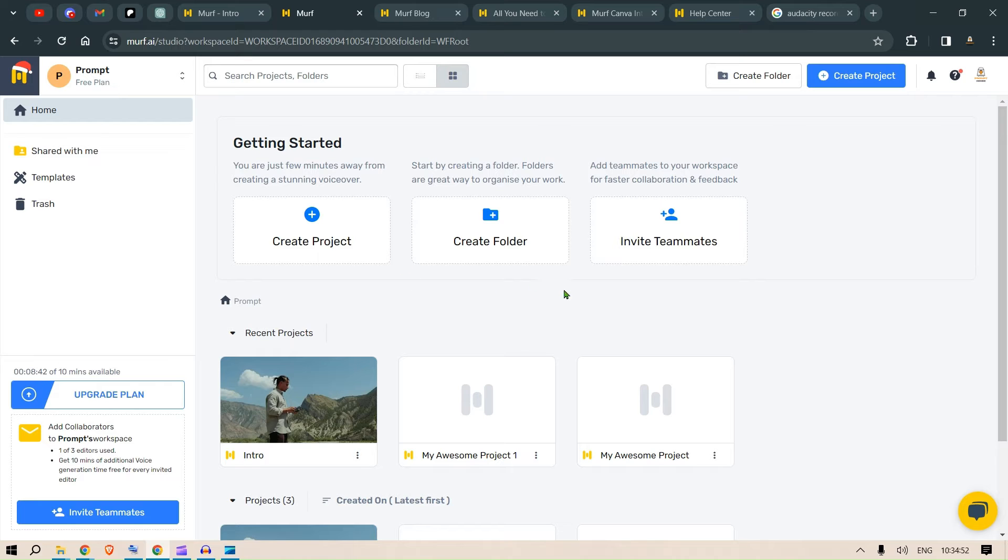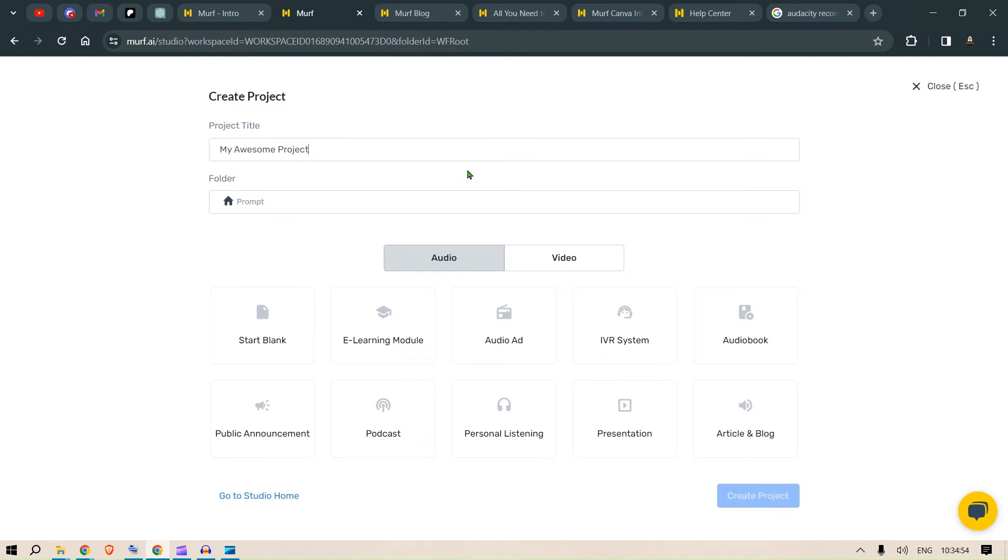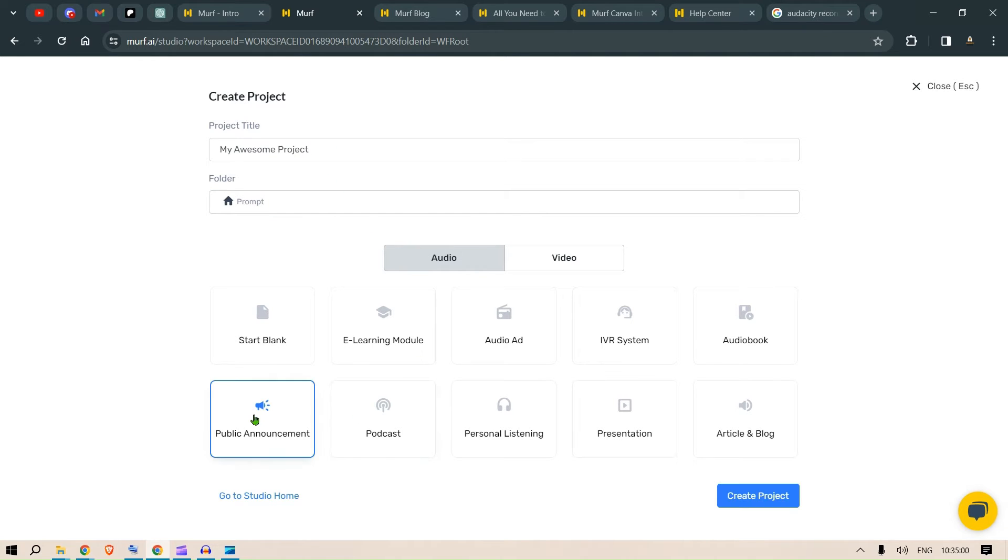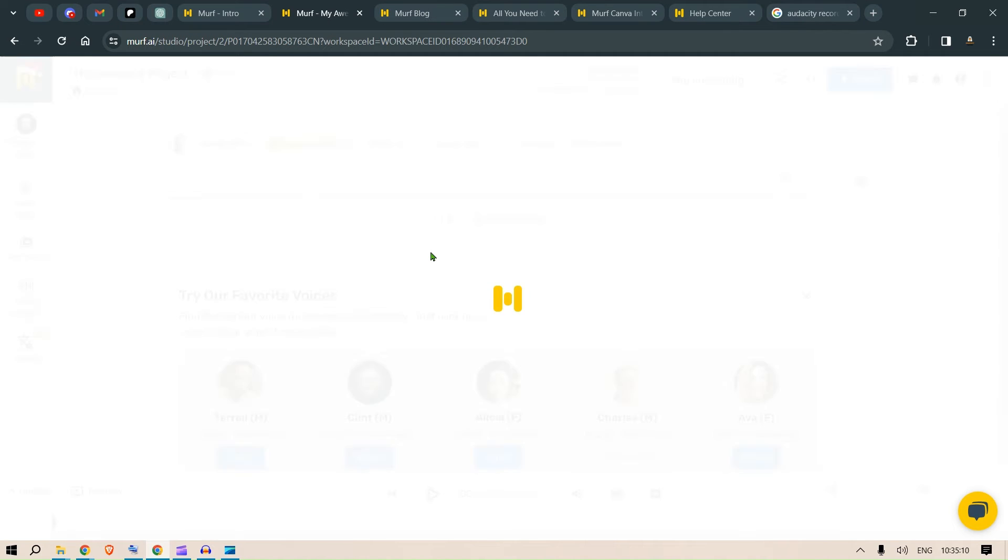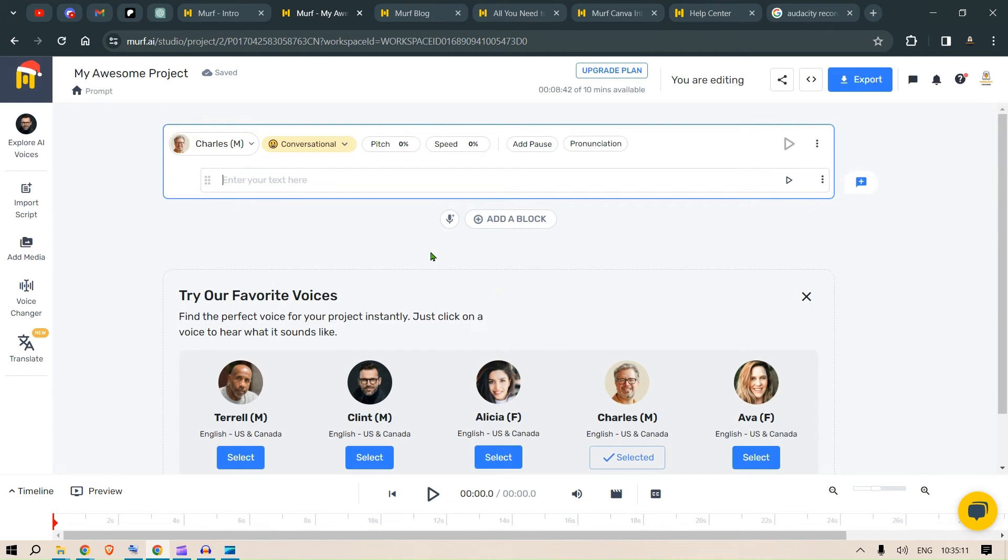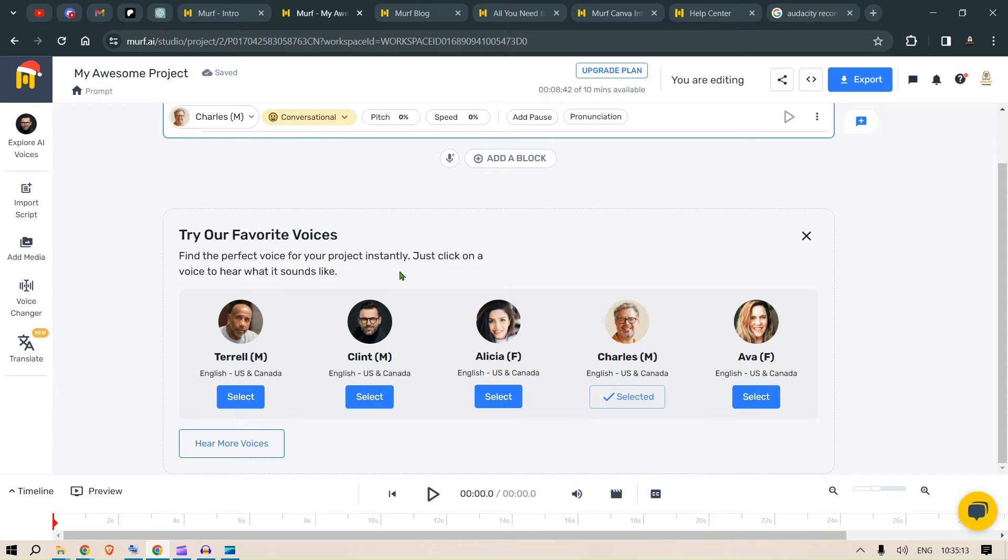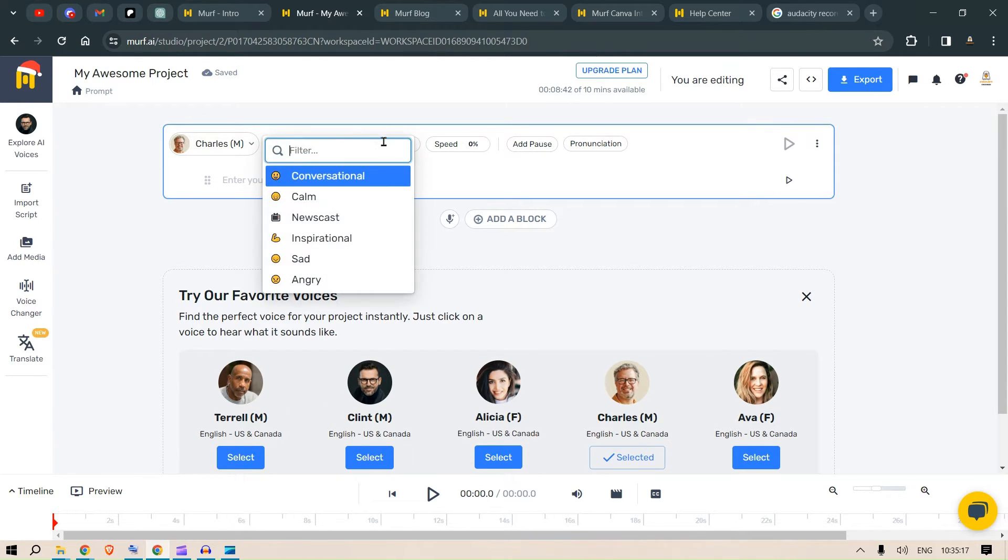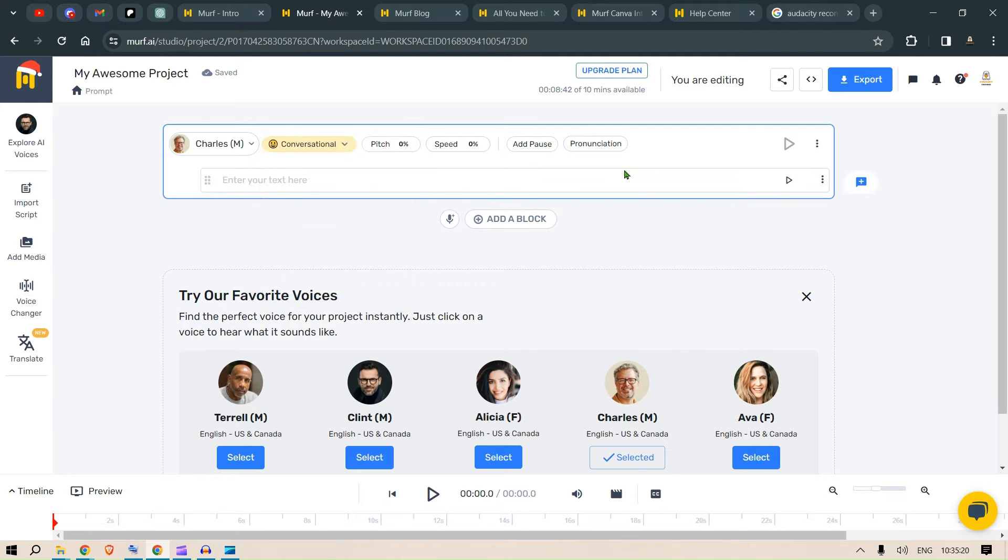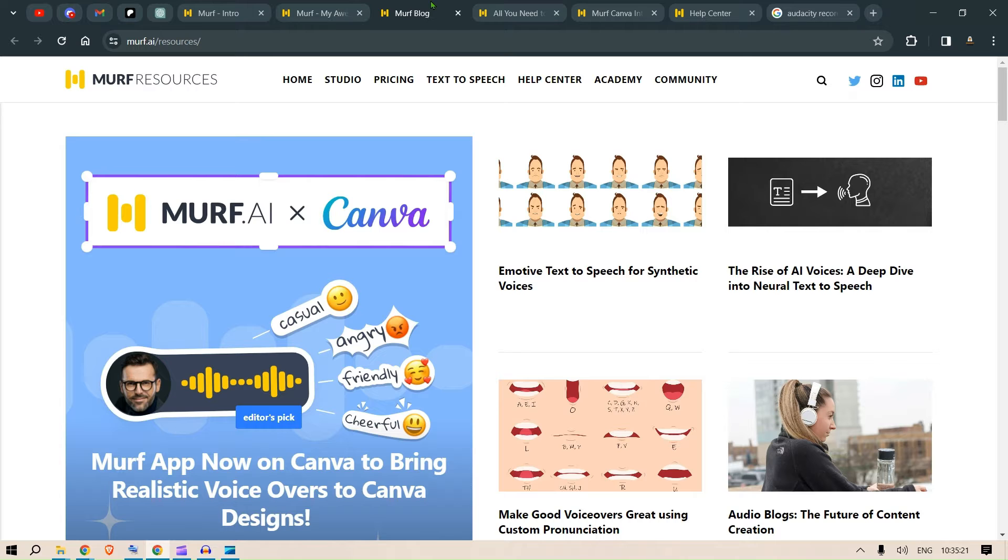So, for creating our project, you can go to just create project. Put in a name here in the project title. Select an audio here. What type of personality are you looking for? So, this is, let's say, presentation. We say create project. And then we are taken back to the same place where we can add voices, conversation style, pitch, speed, pause, pronunciation, and so much more.